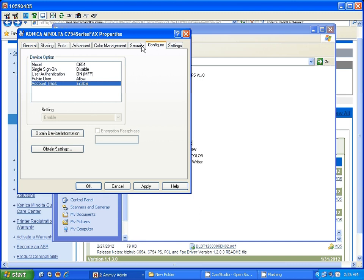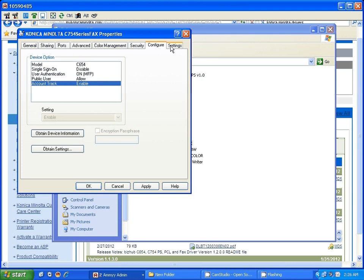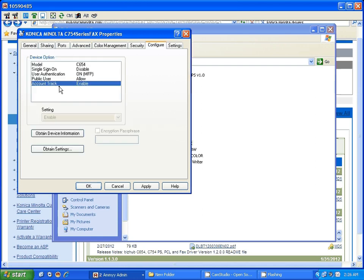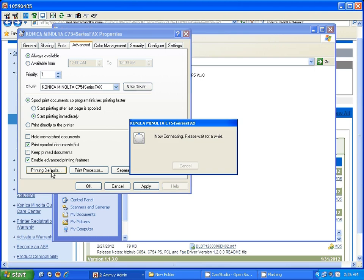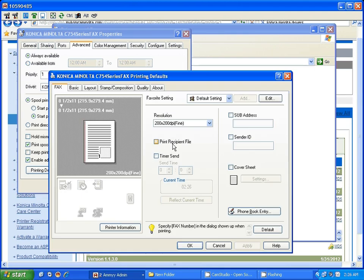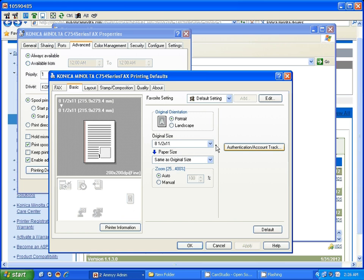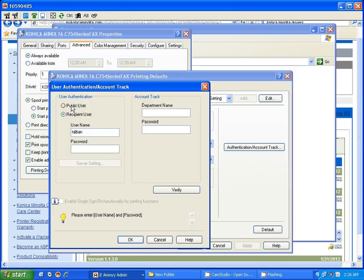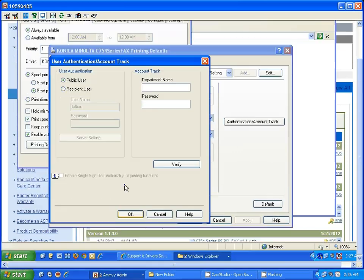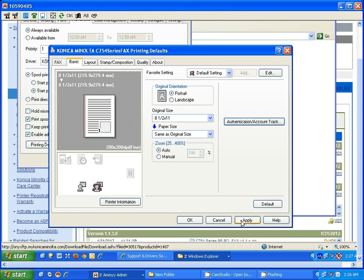The next step would be, again if you are using the account track, go to the advanced option, go to printer default, go to basic, go to authentication account. Make sure this is set to the public mode. Click OK, apply those settings, and click OK.